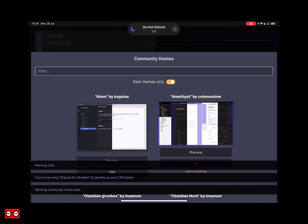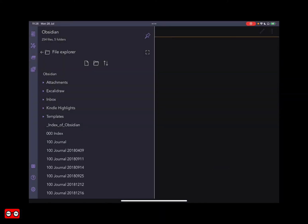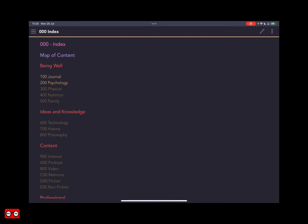I'm going to enable the Dracula theme and then look at a note so you can see what it looks like on my index page. You need to be a little careful because not all themes look and play nicely on iOS and iPadOS.